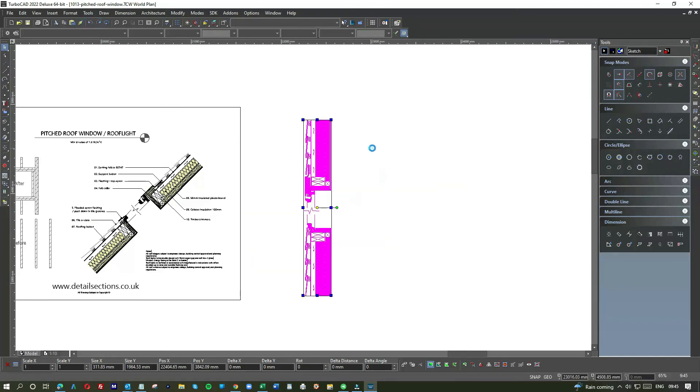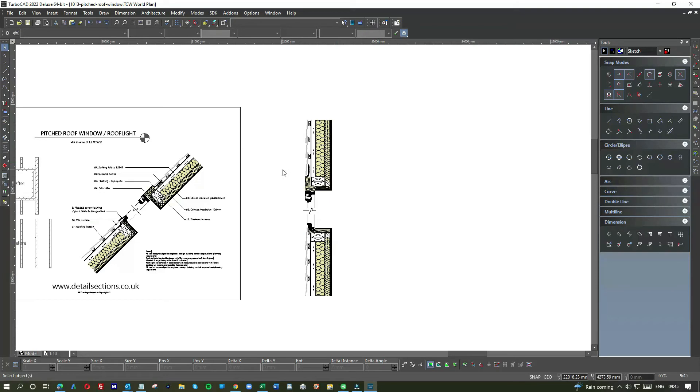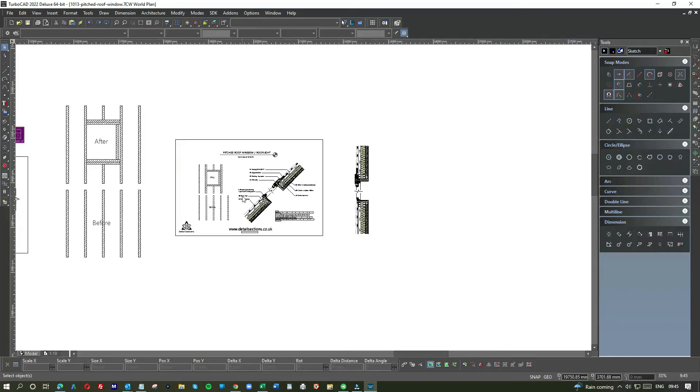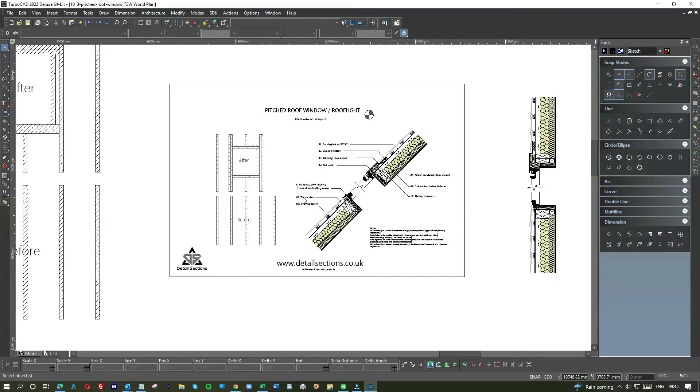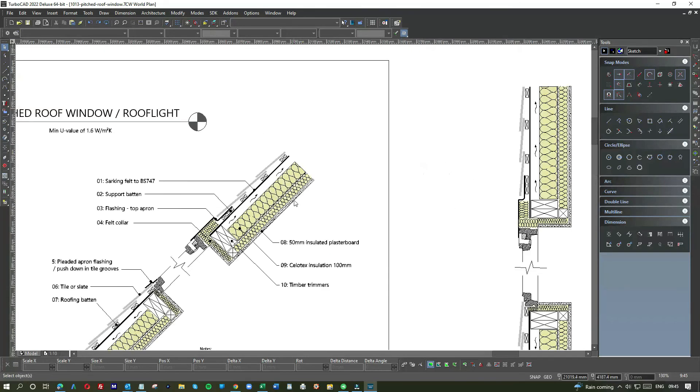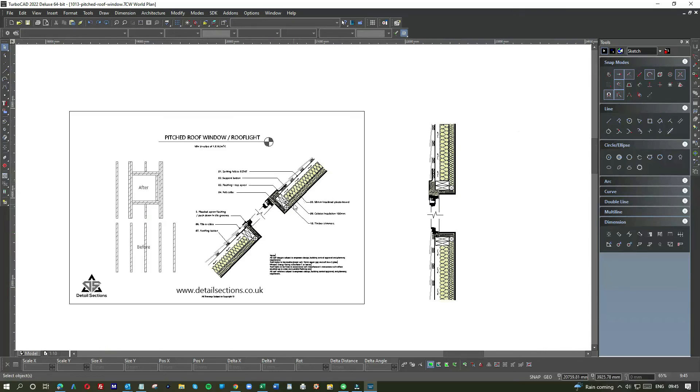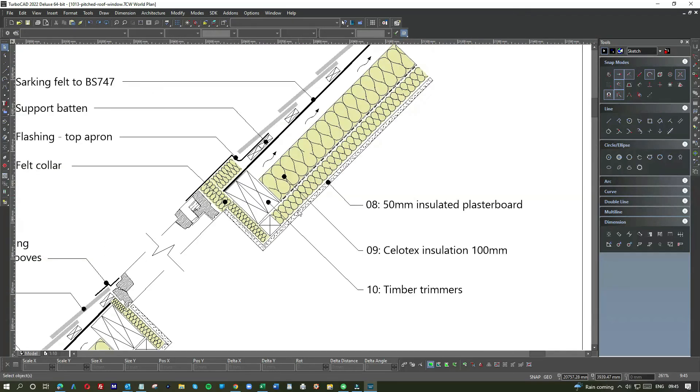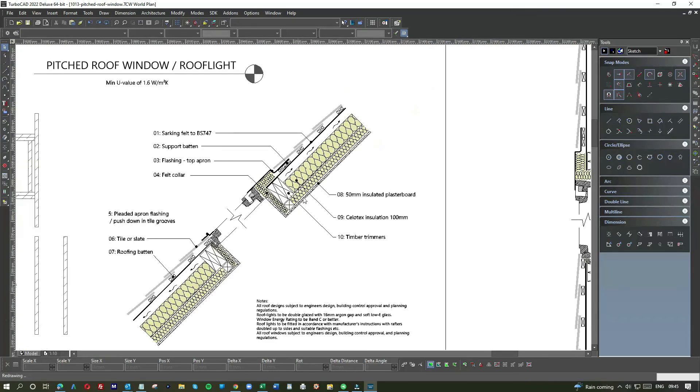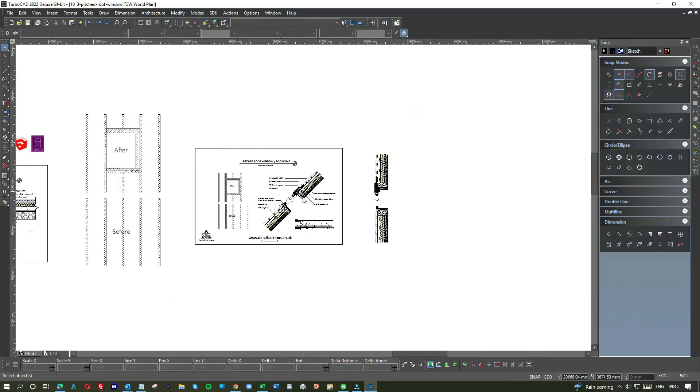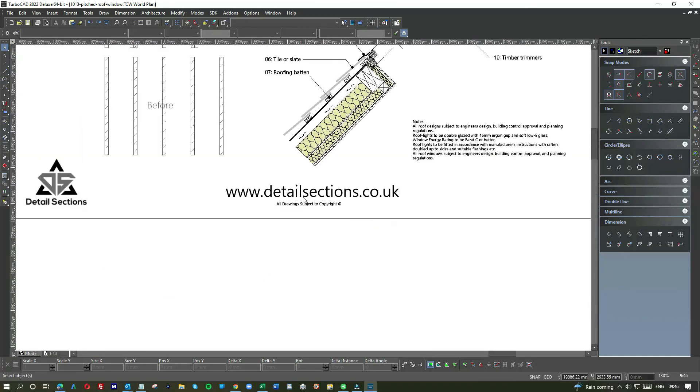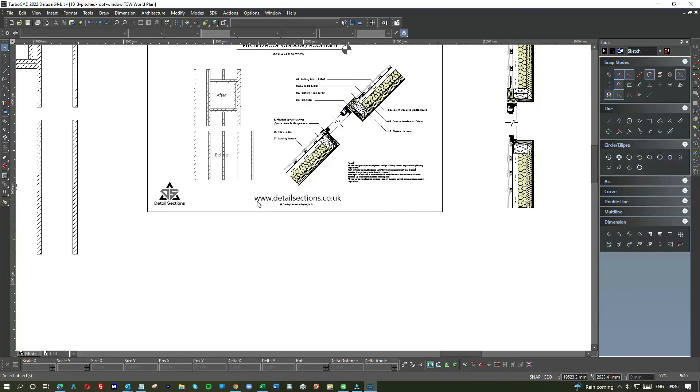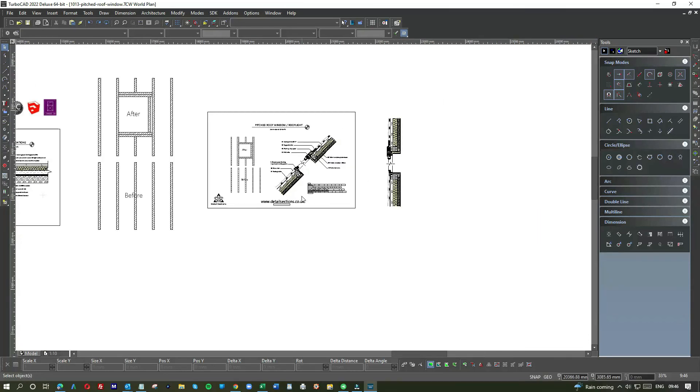What I would say is you can start from scratch by examining the components and creating them using your CAD program, and by all means that's a great way of learning but you'll put a lot of time into it. What you can do, of course, is you can pick up the detail section from our website at detailsection.co.uk, and then you're going to get it in CAD format.